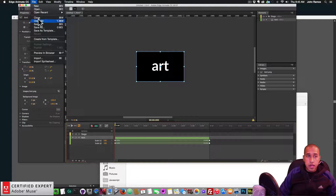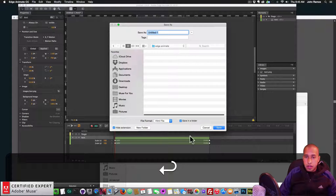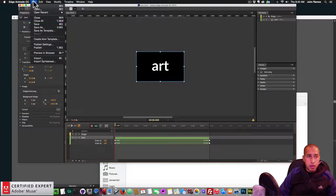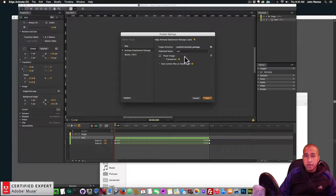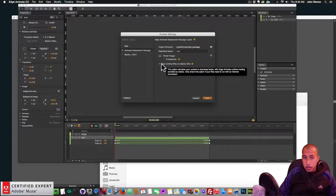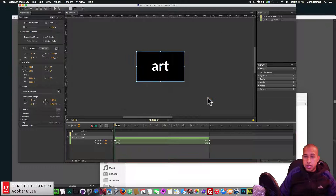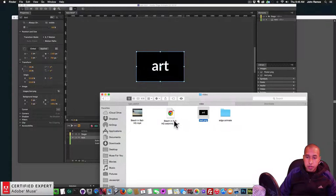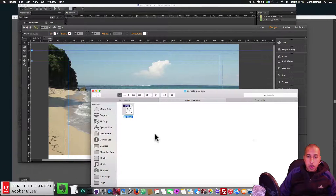I save the Edge Animate file in a new folder called 'edge animate' inside the video folder, saving it as 'text'. Then I go to File > Publish Settings, select 'Create an Animate Deployment Package', enable 'Host runtime files on Adobe CDN' for faster load times, click Save, then File > Publish. This generates a text.oam file in the publish folder.